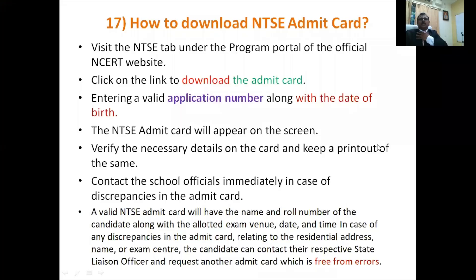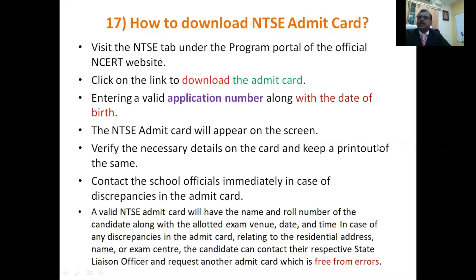Hello sir, I have a doubt regarding NTSE exam procedures. How to download the NTSE admit card for 2022? There is a proper official website — I will give you the link. When you go to download the admit card, they will ask for your application number. Whenever you apply, keep the application number on record. You will also need your date of birth. Keep the application number in memory so you can download your admit card.